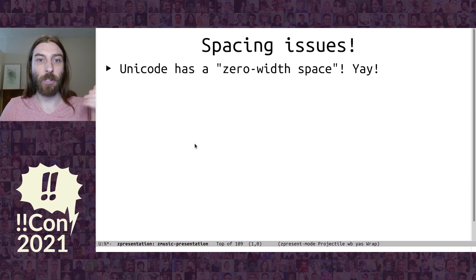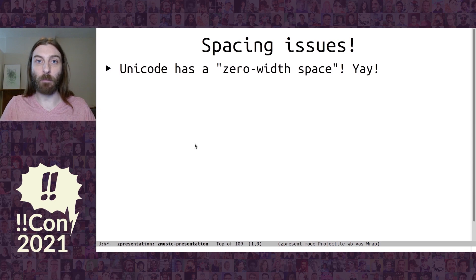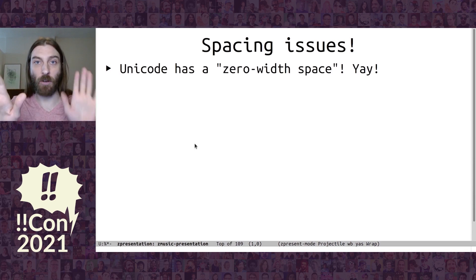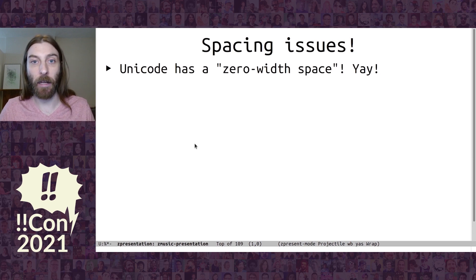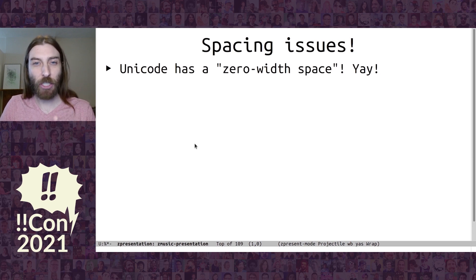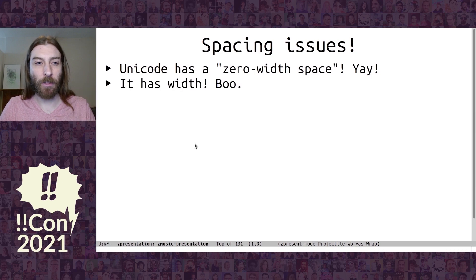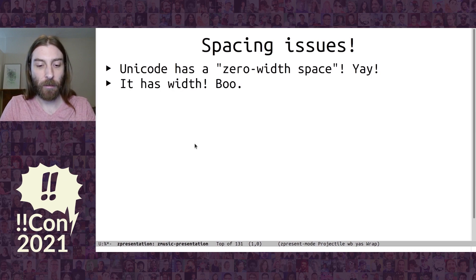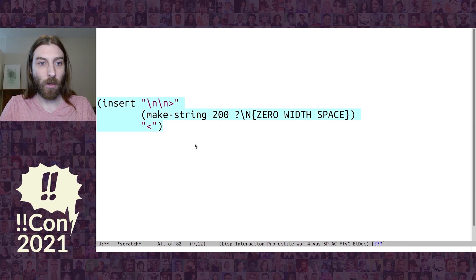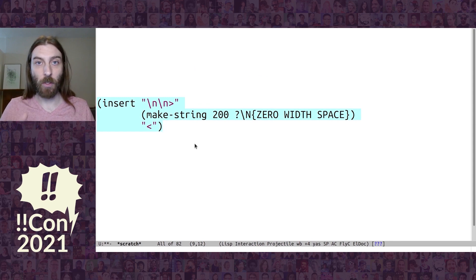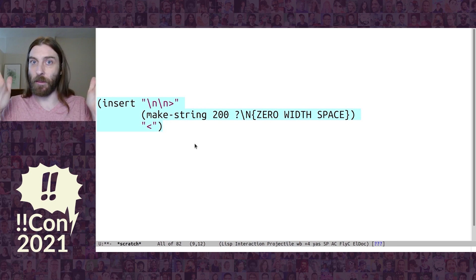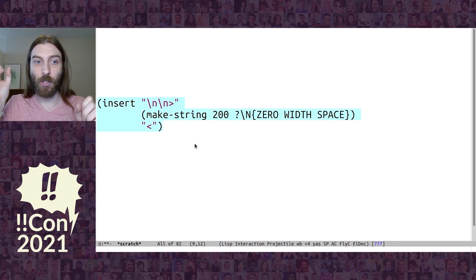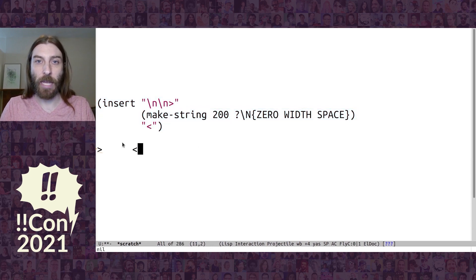I found something called a zero-width space, which is great. So, I can put that character as not part of either button in the middle, but it won't take up any space so you won't accidentally click on it. But interestingly, this zero-width space in Emacs has width. So, we're just going to insert a greater than symbol, 200 zero-width spaces, and then a less than symbol. And if it really had zero width, the greater than and less than symbols would be right up against each other. But we see that here they actually have width.